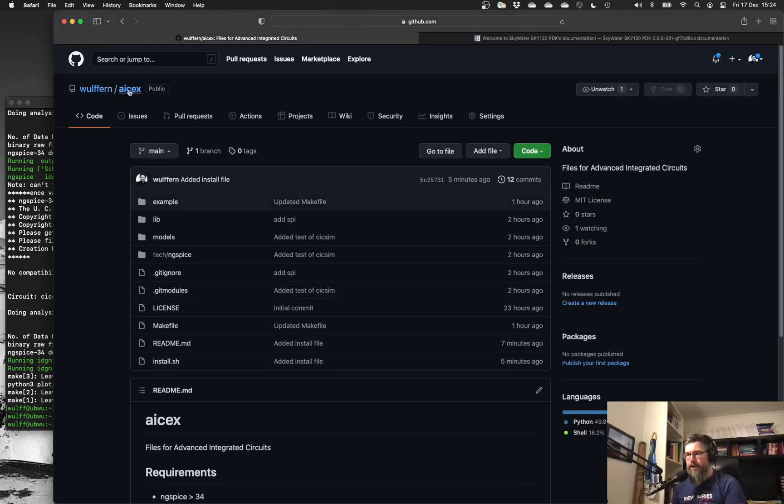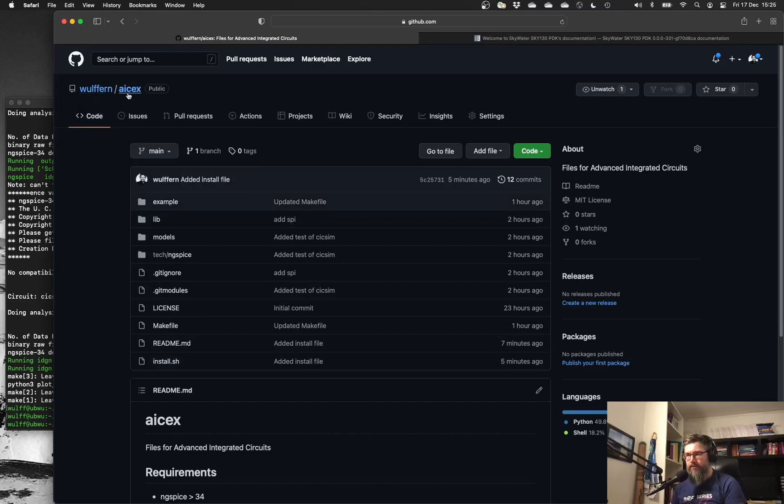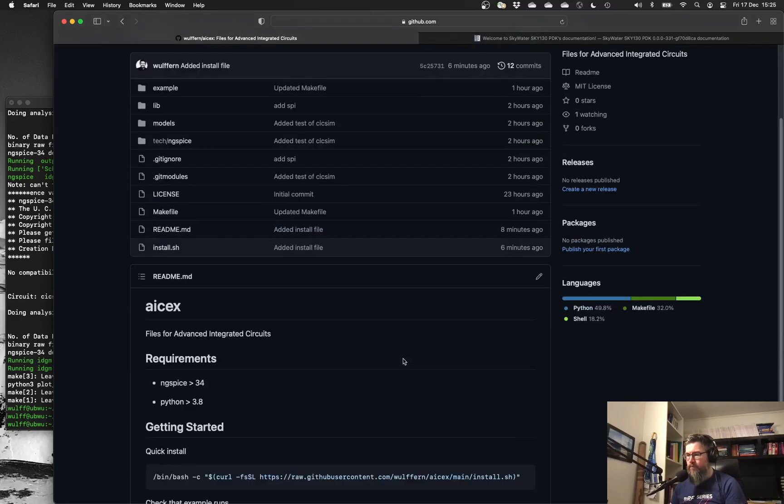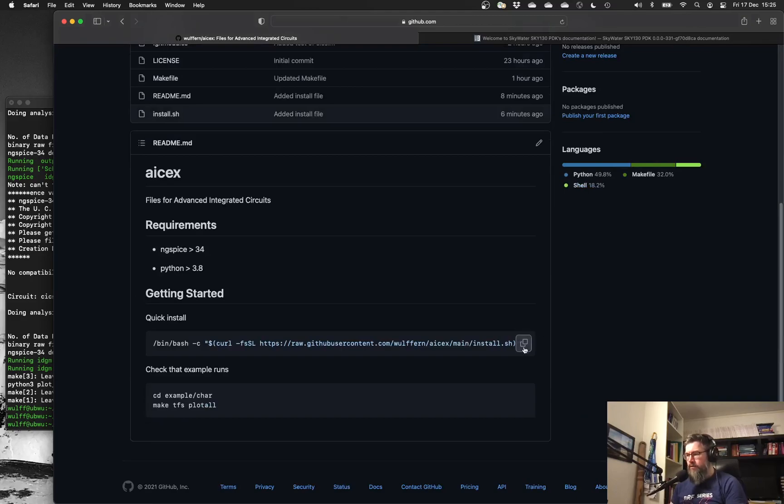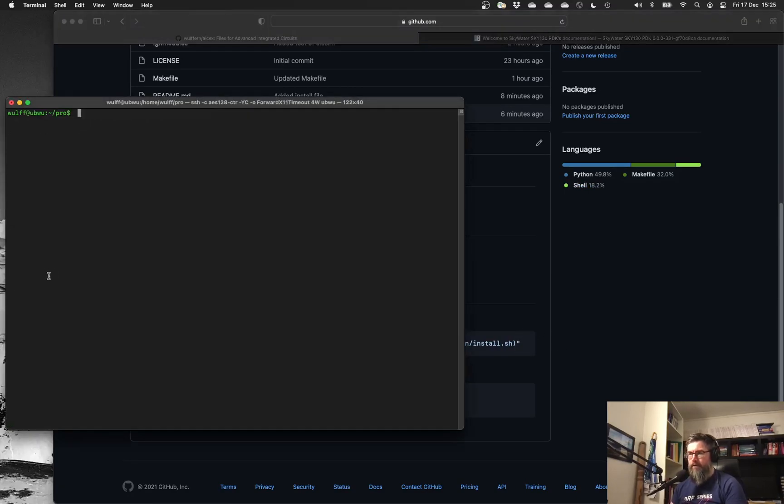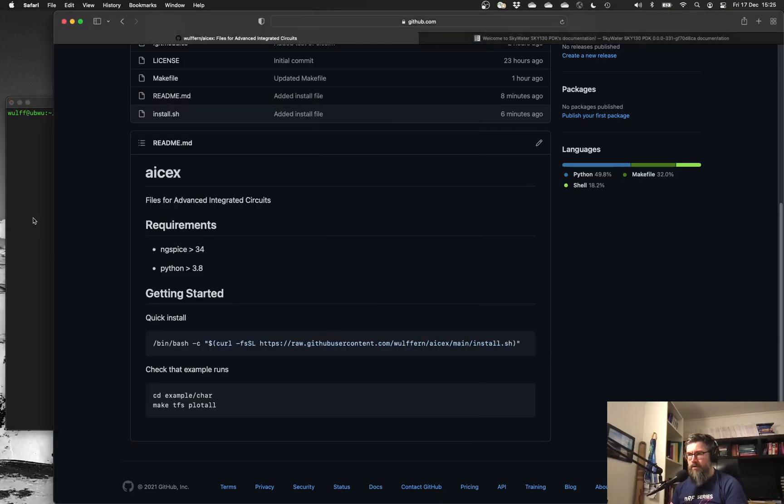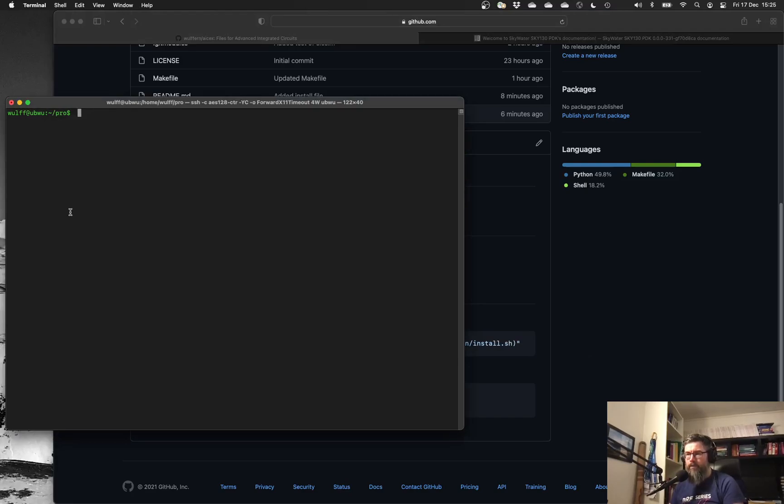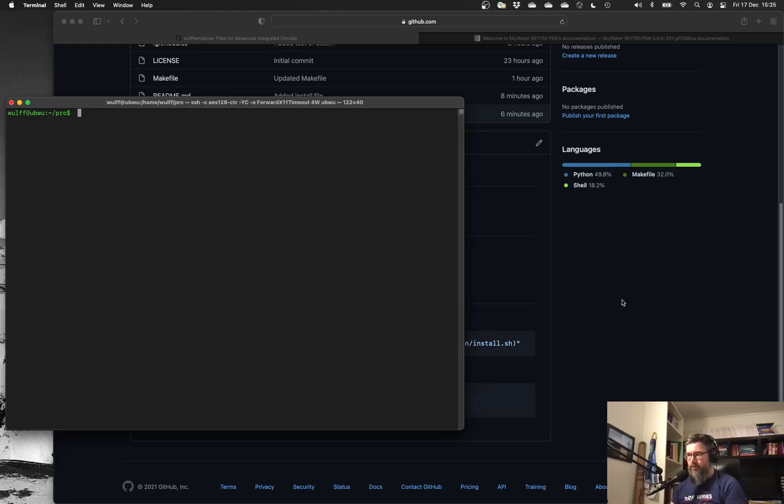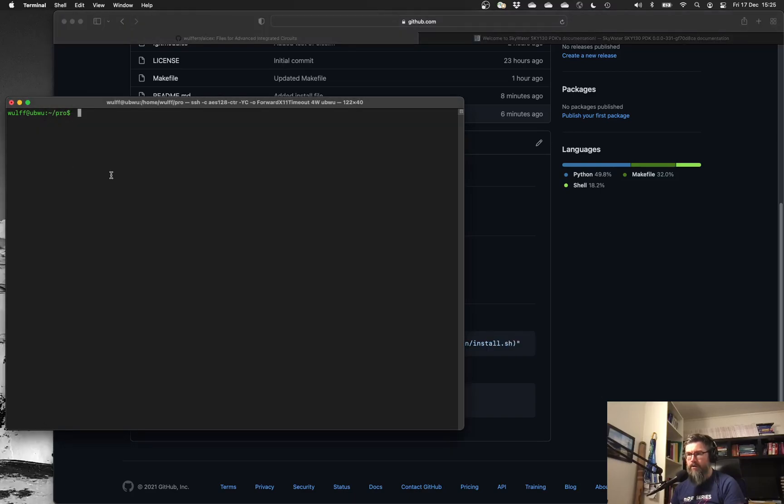You can find it here at my GitHub account, ASX. There is an install command. Right now I'm logged into a Ubuntu Linux machine. This should also work on a Mac, but it does have a couple of requirements. You need to have ngspice, and it needs to be larger than version 34, and you need Python. As long as you have that, you should be able to get started.